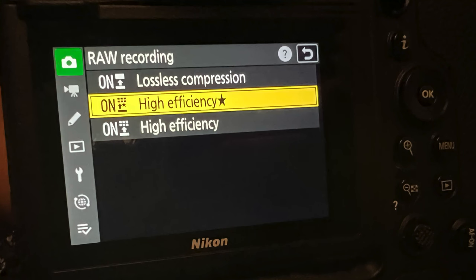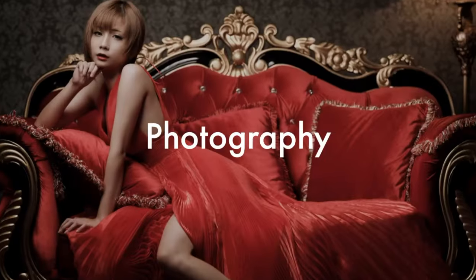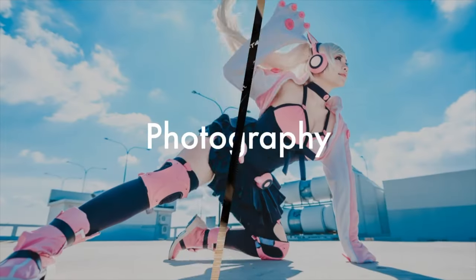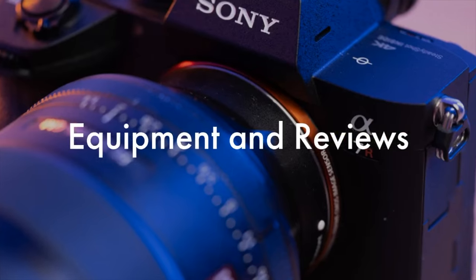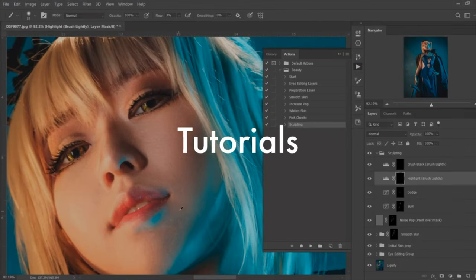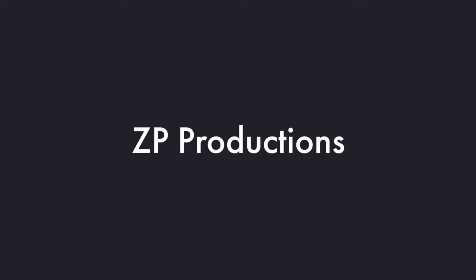Today we'll be looking at the Z9's RAW implementation, in particular HE Star (High Efficiency Star) and High Efficiency RAWs, and whether there's any difference between them and lossless. I'm Richard, welcome to Zappi Productions — today we'll look at the Z9's compression formats and whether it really matters.